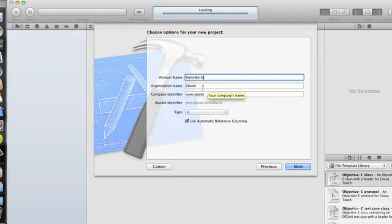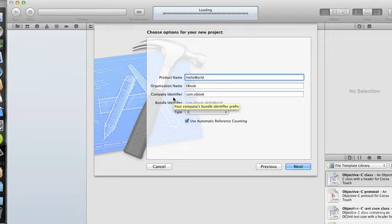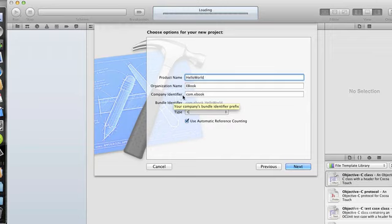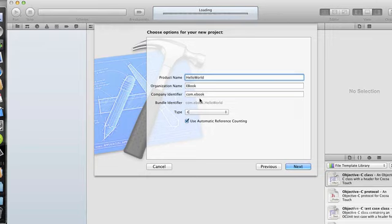The organization name is whatever you want it to be, whatever your organization name is. And the Company Identifier should be kind of a reverse lookup kind of name. Here I have com.ebook. This should also reflect your company name, perhaps a website of your company, but it should be reversed. If your website, for instance, was ebook.com, this should be com.ebook.